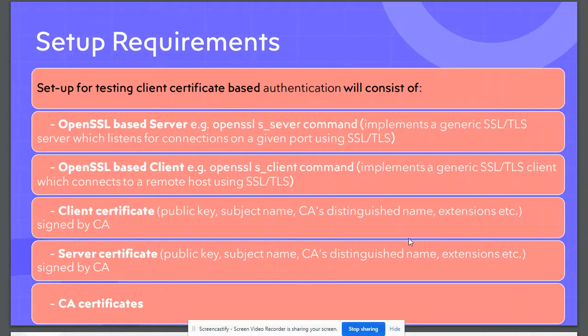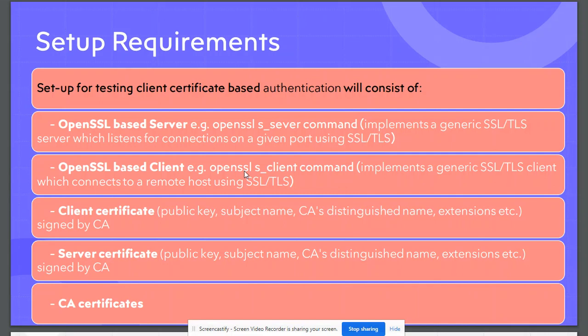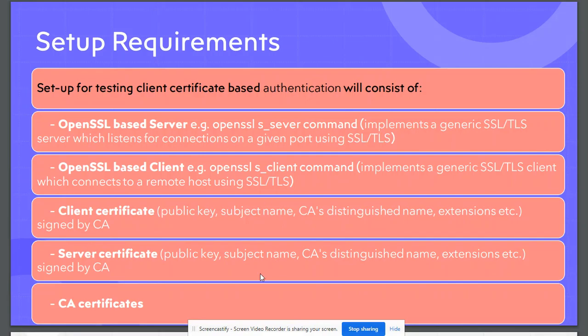Our setup will consist of an OpenSSL based server which will be implemented using openssl s_server command. We will need an OpenSSL based client which will be implemented using openssl s_client command. We will need client certificate which has to be signed by our CA, server certificate which again has to be signed by CA, and we will need the certificate of the CA who assigned these two certificates.